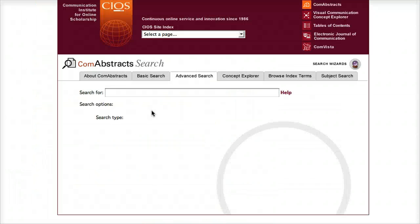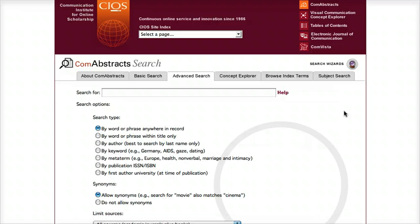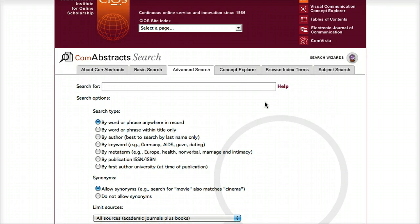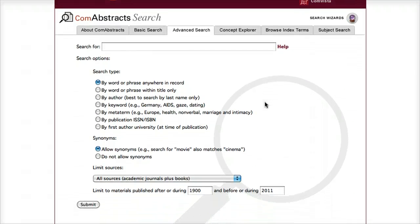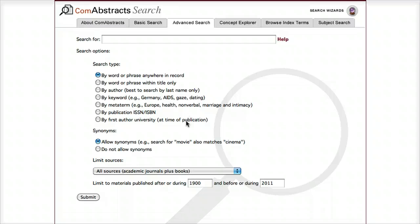By default, you'll be taken to the Advanced Search page, where you have a number of search options. You can enter your search in the first box using any sort of Boolean operator. You can tell the database how you would like to search, including by author or keyword, or a number of other options. By default, the database searches for synonyms for your words — for example, if you search for movie, it would also look for cinema — but you can choose to turn this option off.